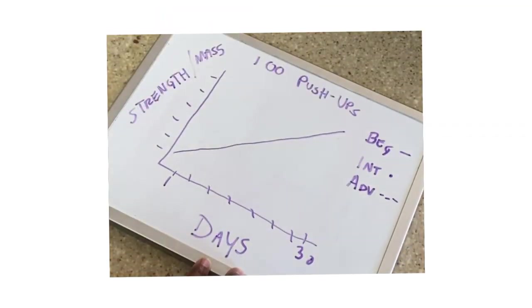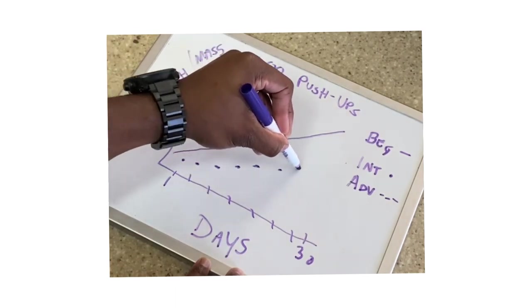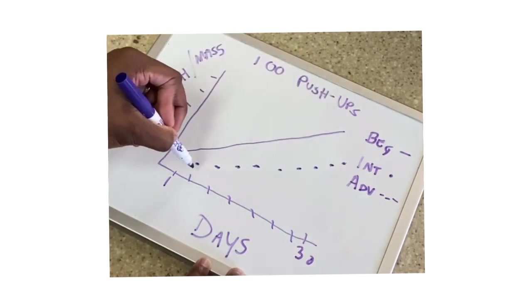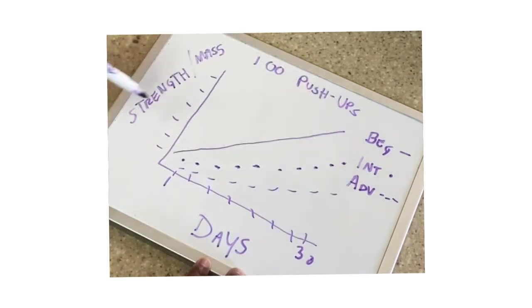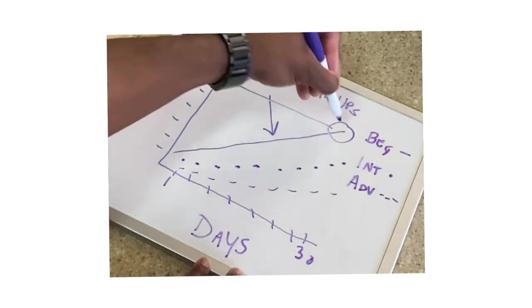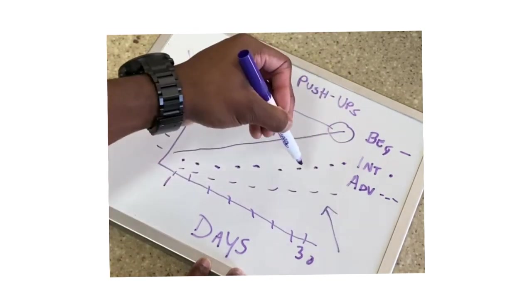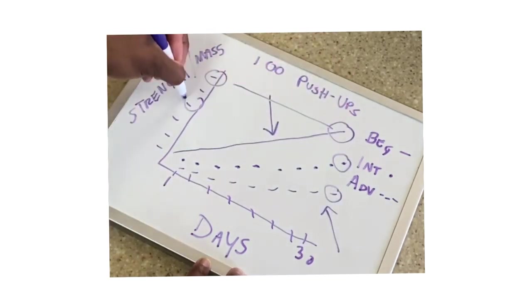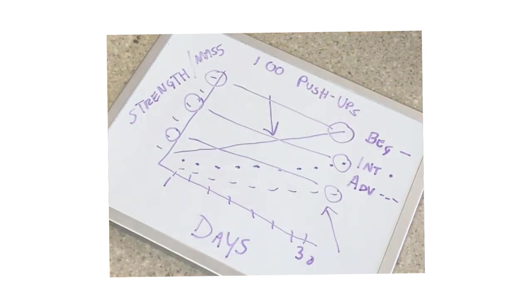Intermediate and advanced lifters normally have to tap into different workout techniques in order to build muscle. No matter what level of fitness you're on, strength will be made and muscle will be built. It just depends on how much of each, and it depends on your level of fitness like I just spoke about, with beginners having massive results and advanced having very little.